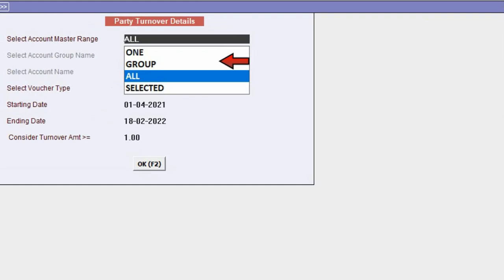Second is Group. Choose this if you want to view the turnover of a particular account group, such as Sundry Debtors or Sundry Creditors. Third is All - select this to view the turnover of all parties. And last is Selected - use this option to check the turnover of selected multiple parties.